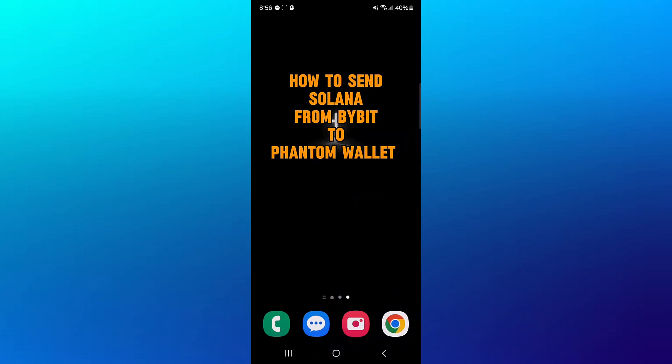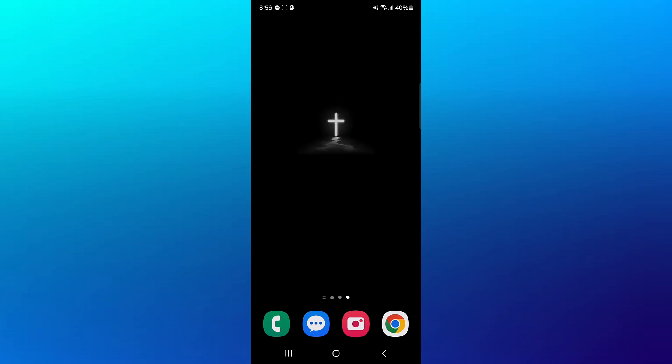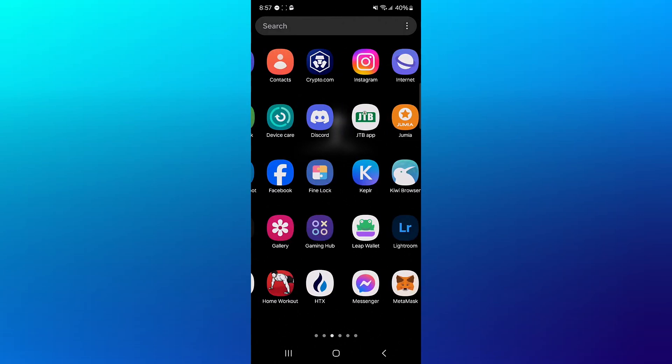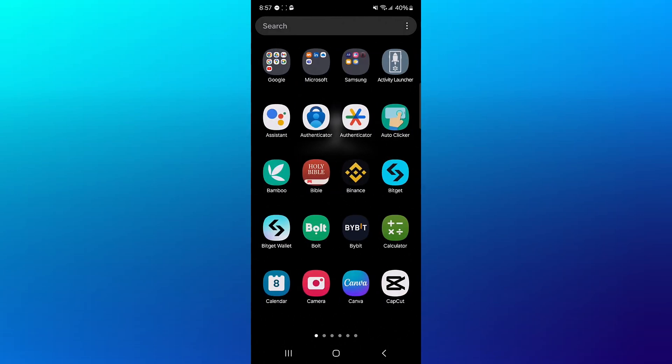Hello guys and welcome to another tutorial video. In this short tutorial video, I'll be showing you how to send Solana from Bybit to Phantom Wallet. In order to send your Solana tokens from Bybit to the Phantom Wallet,